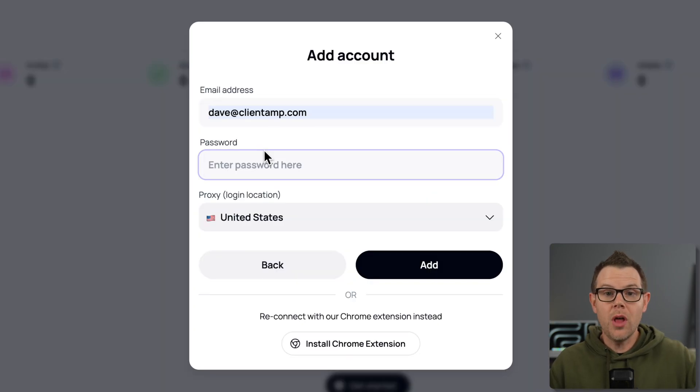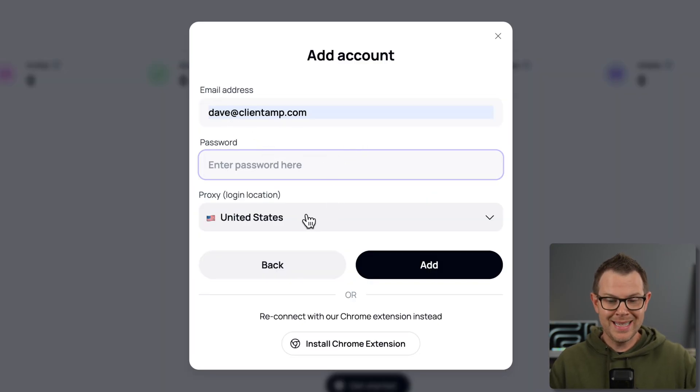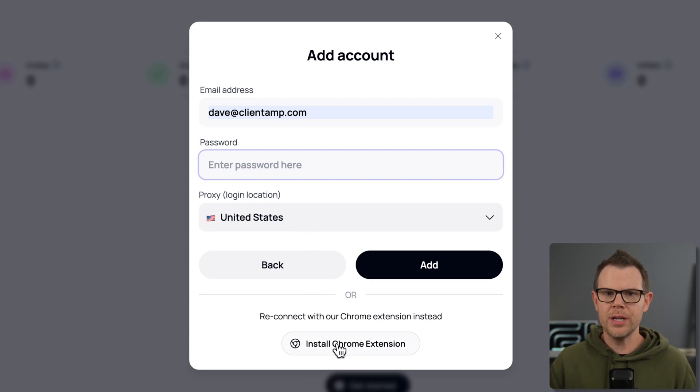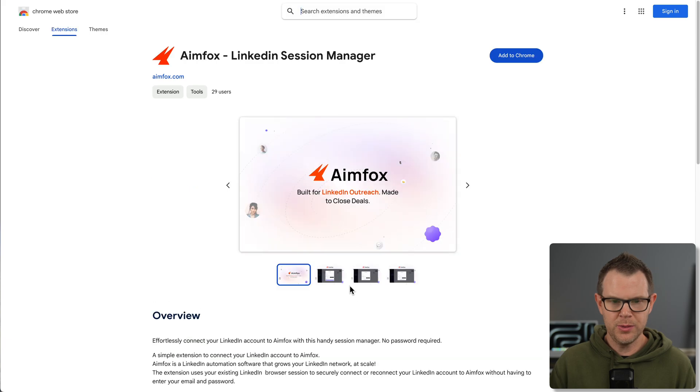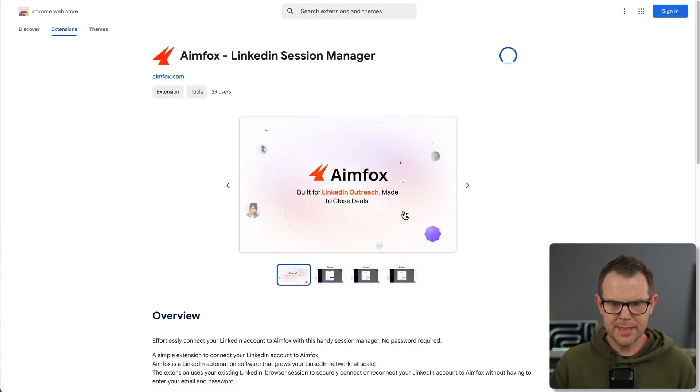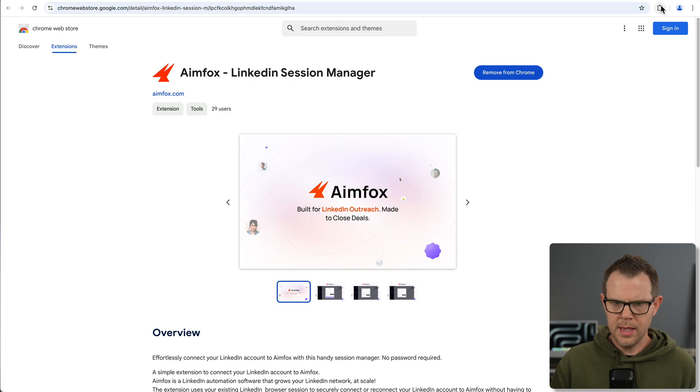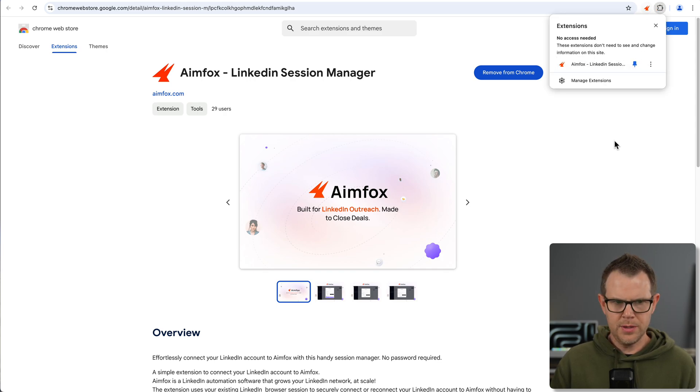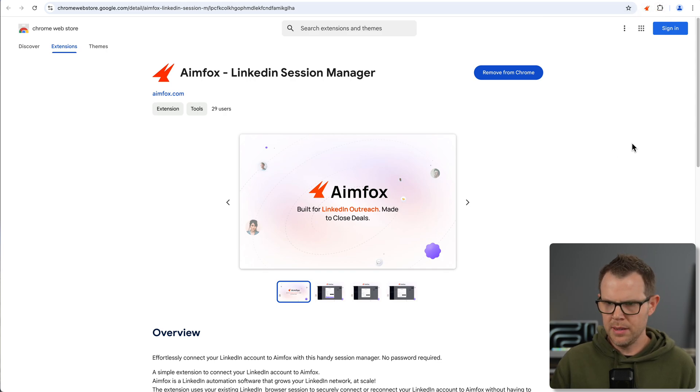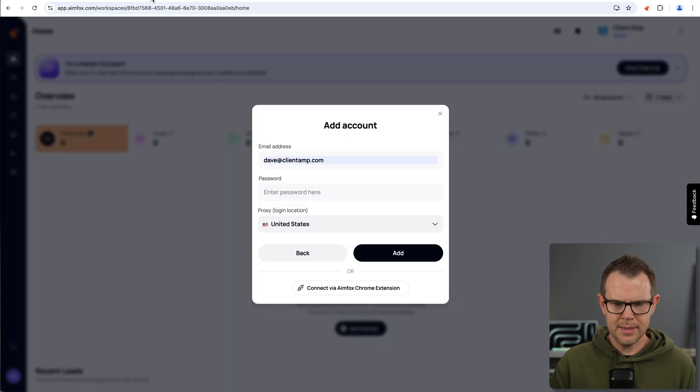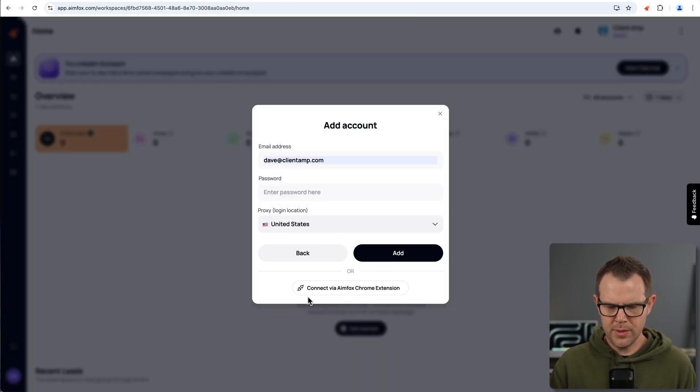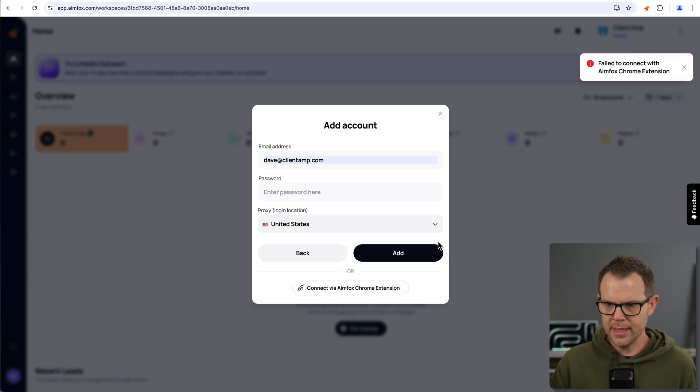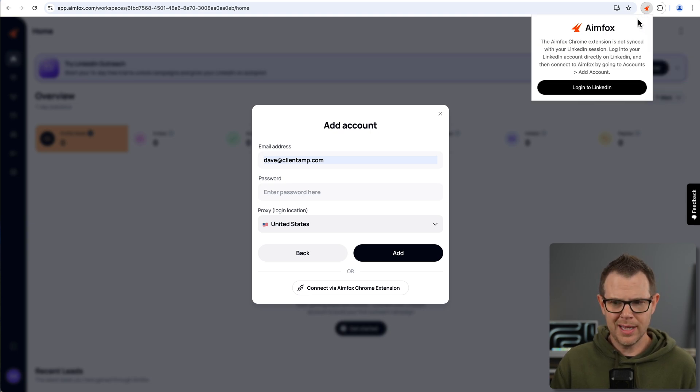I could log in this way by just filling out my username, password, and setting up my proxy location, but there is also a Chrome extension, and I want to try that out. So I'm going to click this button here to install the Chrome extension and get going. I'll hit add to Chrome, add the extension, and I am going to pin the extension right here so you can see it in my menu bar.